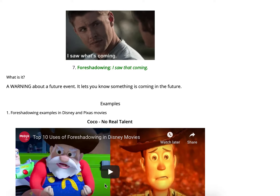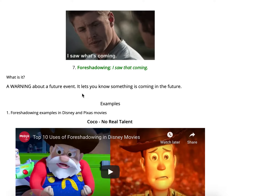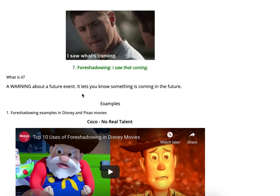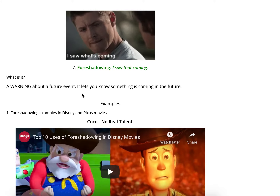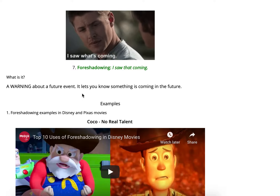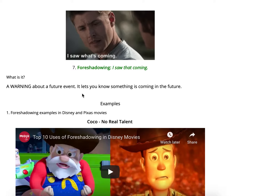Foreshadowing — 'I saw that coming' — because it's a warning about a future event. It lets you know something is coming in the future. Now, this is not going to be the most obvious thing. It's just going to be little hints dropped here and there, where you're like, 'I'm not 100% sure that's about to happen, but I could bet money that it is.' And then it normally happens.